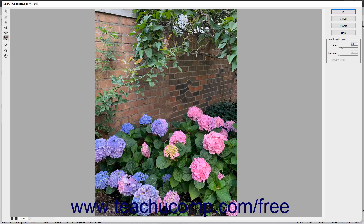The Shift Pixels tool moves pixels in a perpendicular direction from the direction that you drag the brush stroke. For example, if you drag the brush stroke down, the pixels will be pulled from the left to the right as you drag downward. As you drag upward, the pixels will be pulled from right to left. You can also hold down the Alt key while dragging to reverse the direction from which the pixels are pulled.